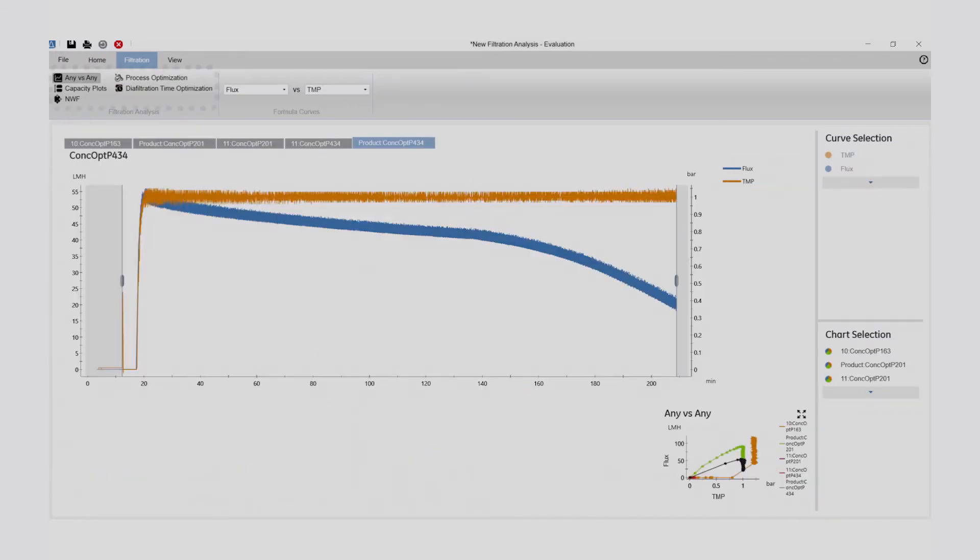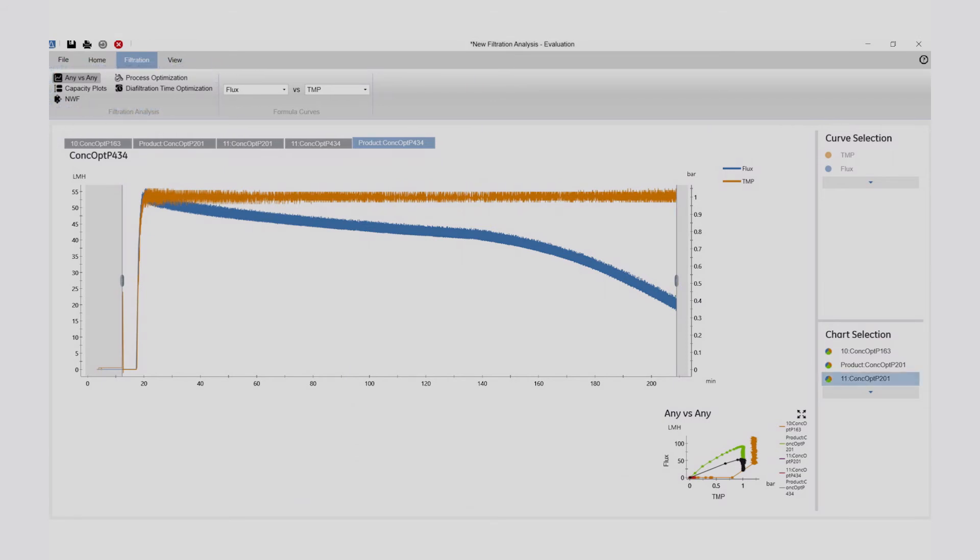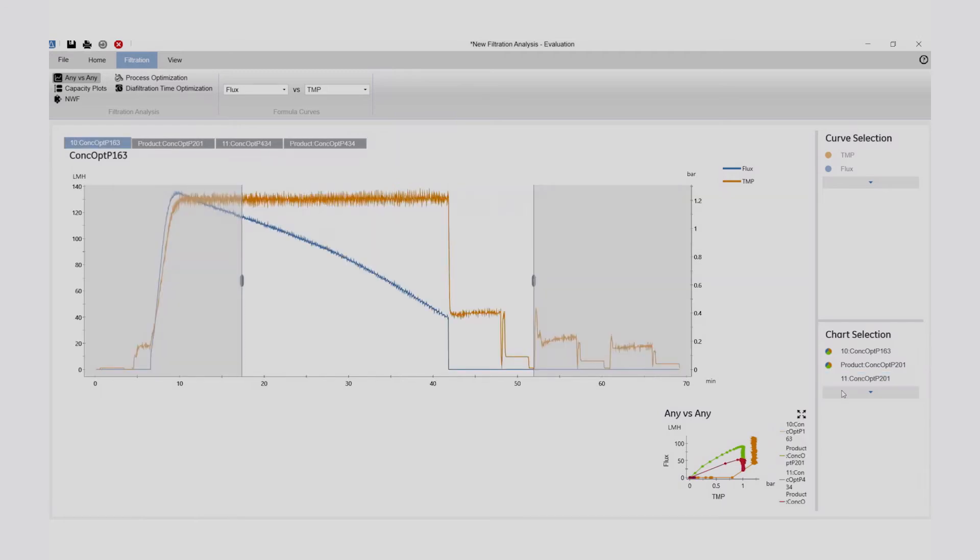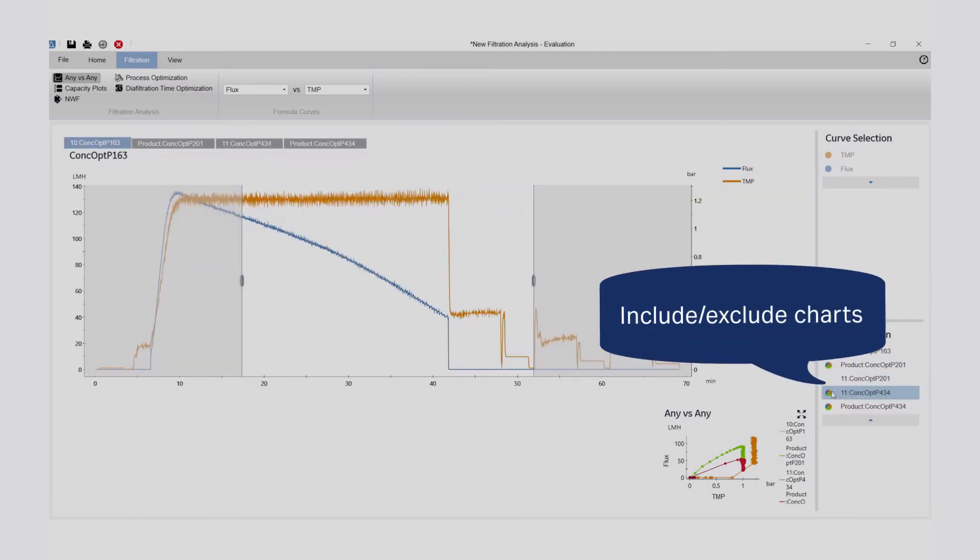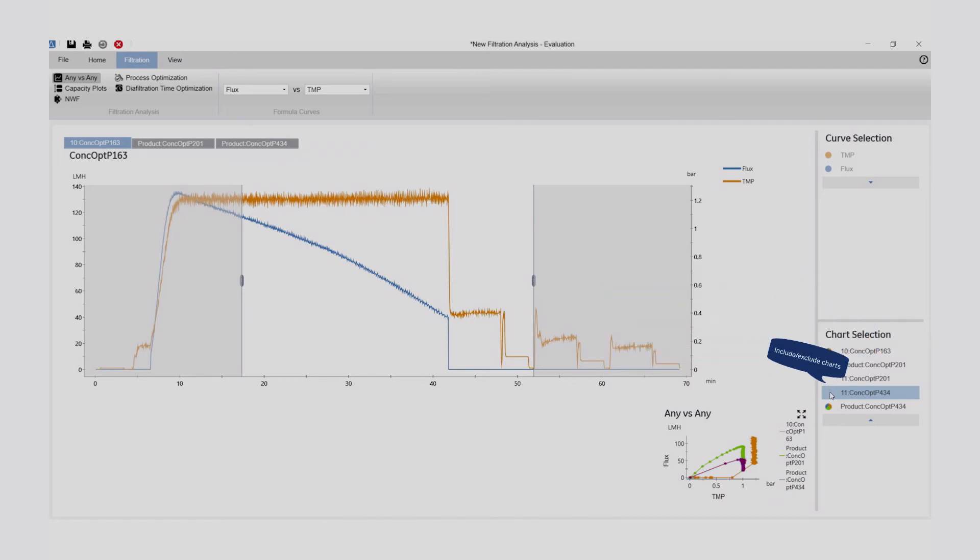The Any vs. Any algorithm will be applied to the selected results by default. Here, the Any vs. Any algorithm is used to analyze the change in flux due to increasing concentration factor. Charts can be included and excluded for analysis from the chart selection pane.